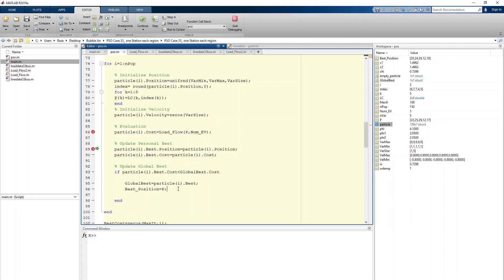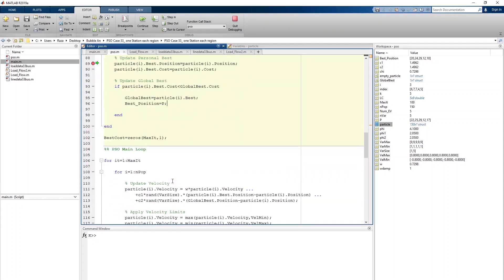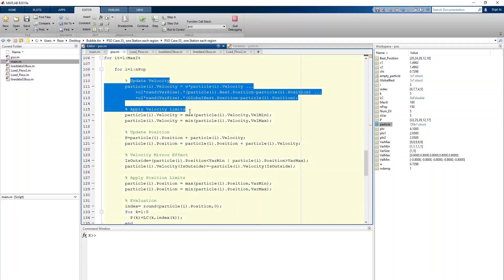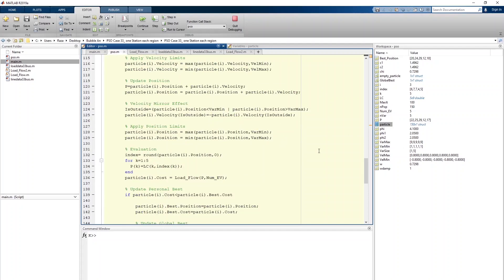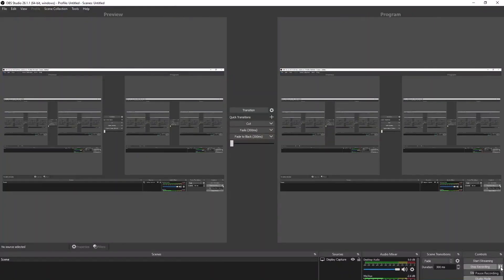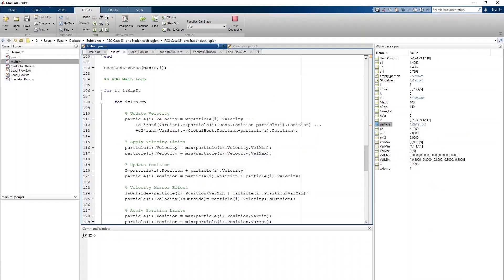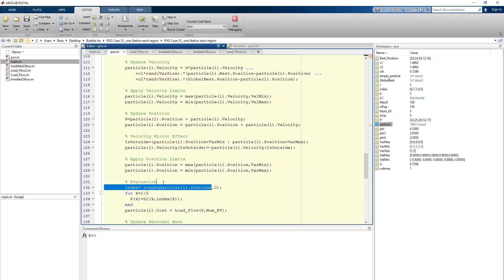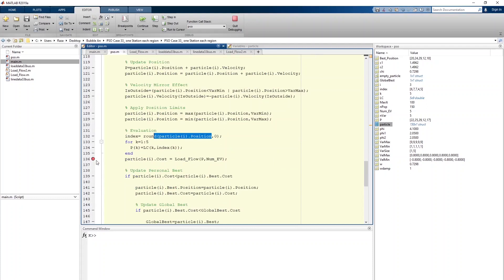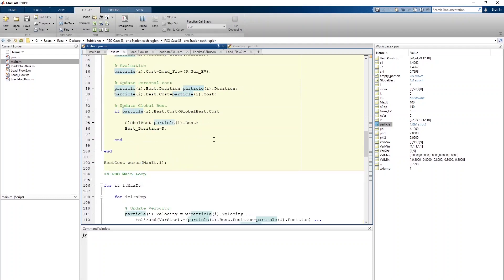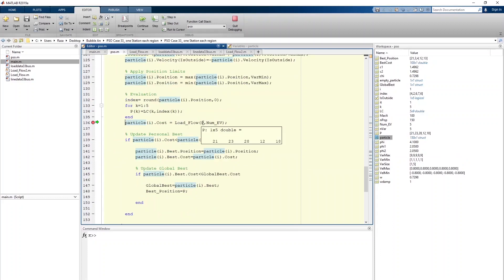Cost represents the power losses found through the load flow analysis. We then use an update function to update the global best. We also have velocity coefficients, velocity limits, and mirror effect handling. The particle position is then updated and a new cost is computed. Clicking continue again shows a new different P — a new possible location range for the EV.